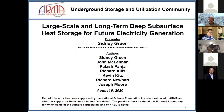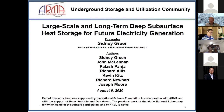He served on numerous advisory committees for the U.S. National Research Council, the Department of Defense, the Department of Transportation, and was chair of the U.S. National Committee on Rock Mechanics. Sid is an ISRM fellow and a member of the National Academy of Engineering.